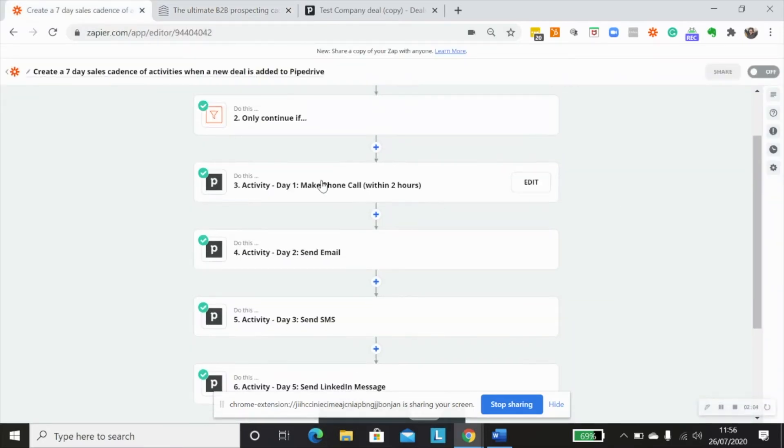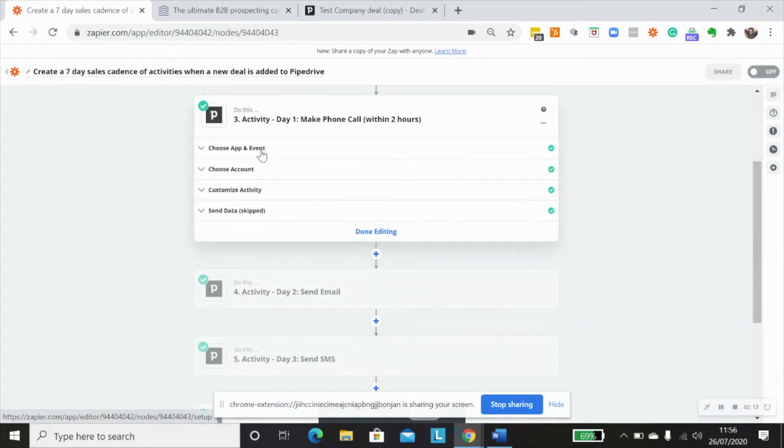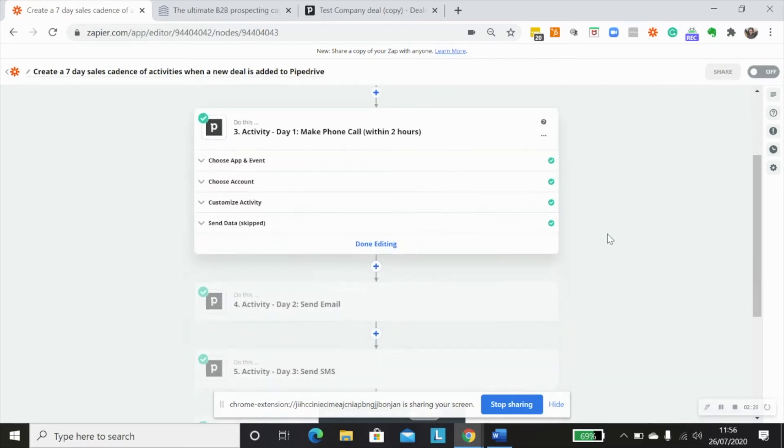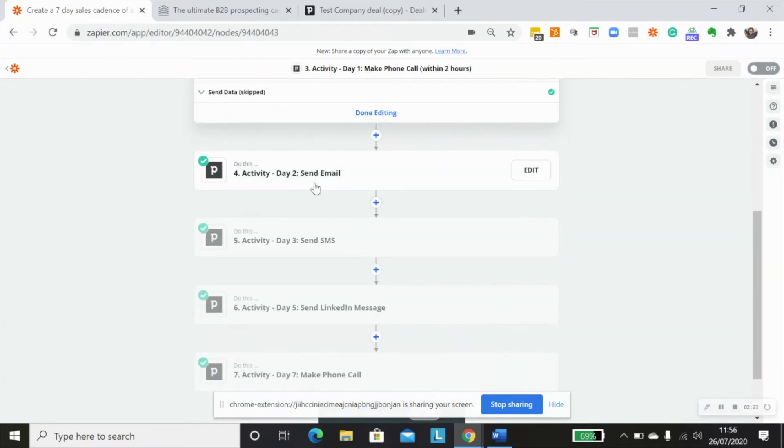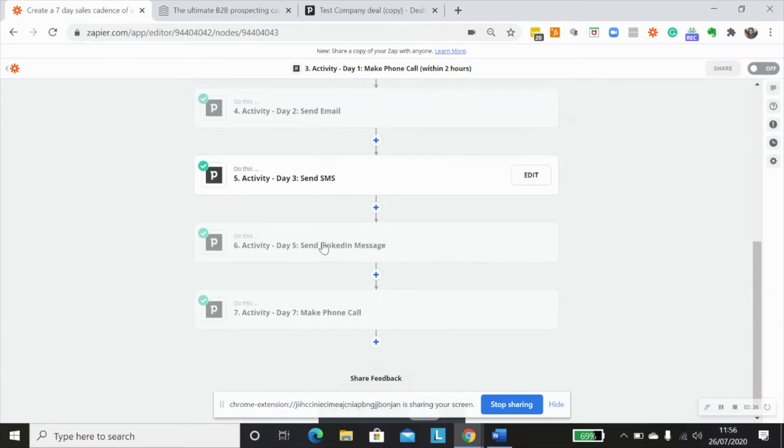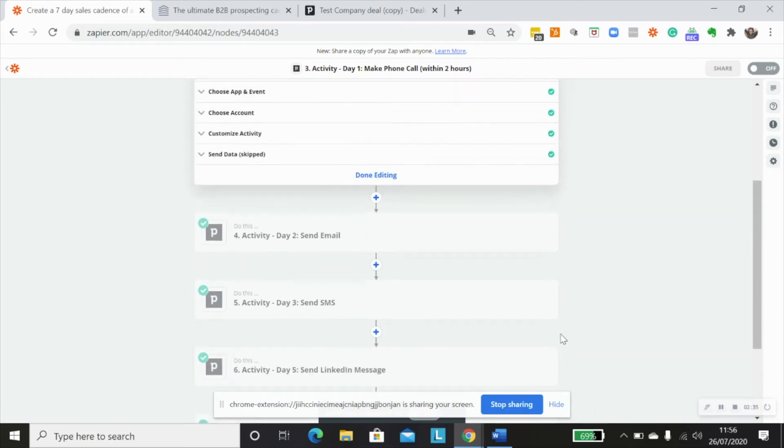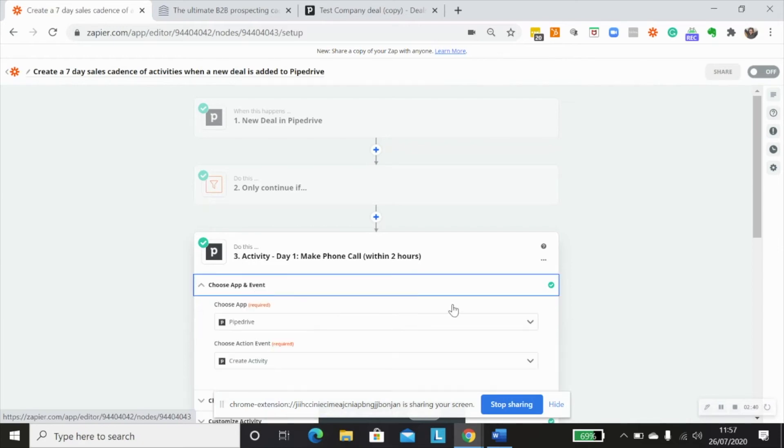So for each one of these different activities, I'm pretty much using exactly the same information, but just customizing it a little bit. So the first one that I would have is make a phone call within two hours of the deal being created in Pipedrive. I then have a send email on day two, send SMS on day three, send LinkedIn message on day five, and make a phone call on day seven. And you could add in whatever extra ones that you wanted to have here. So let's just have a look at how I've customized each one of these steps.